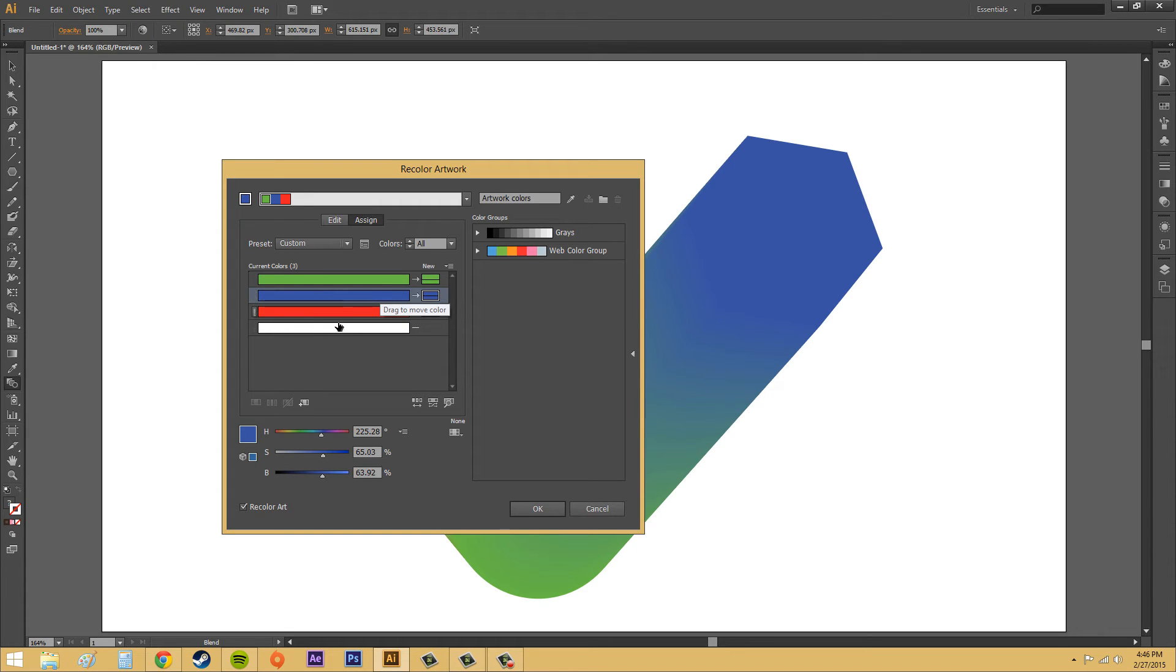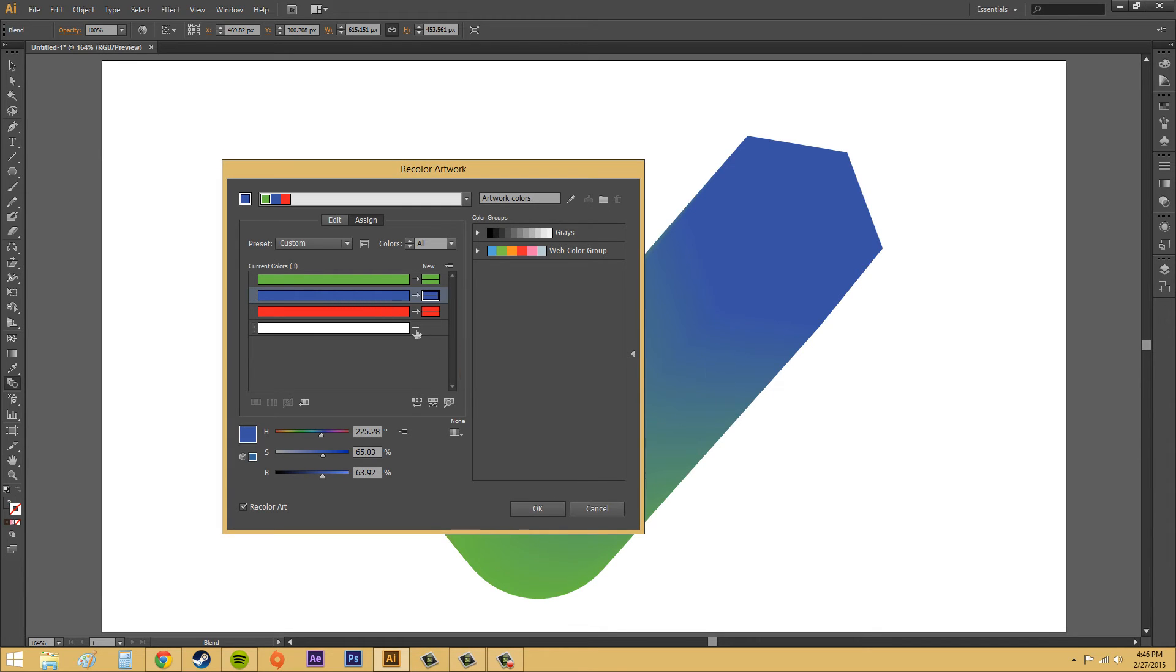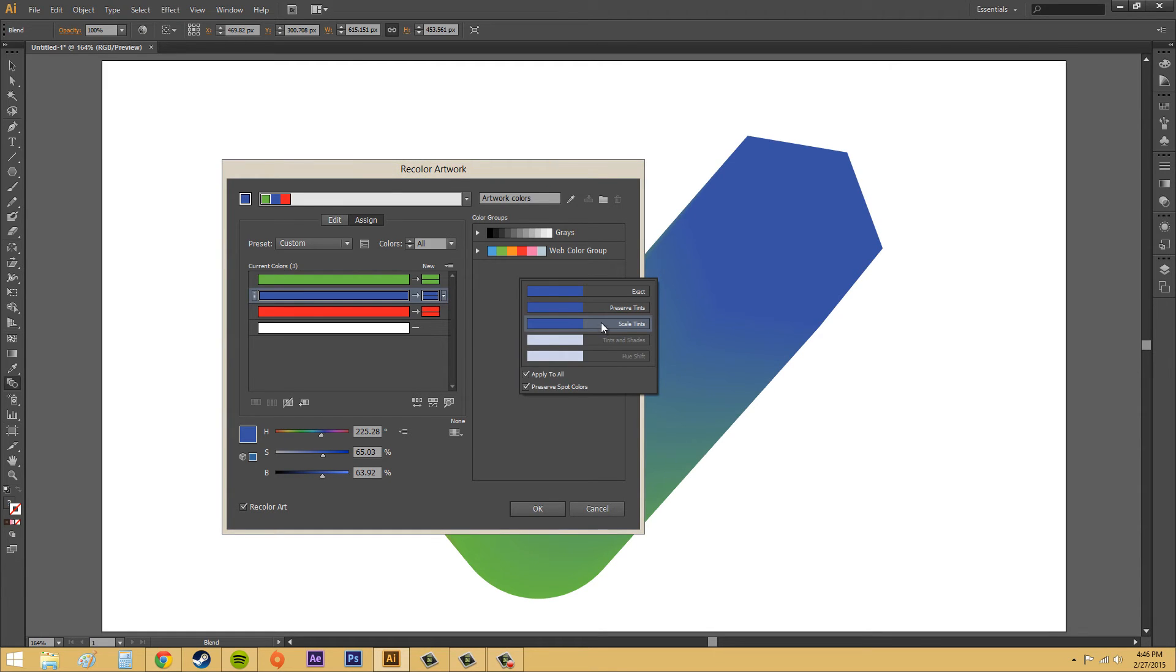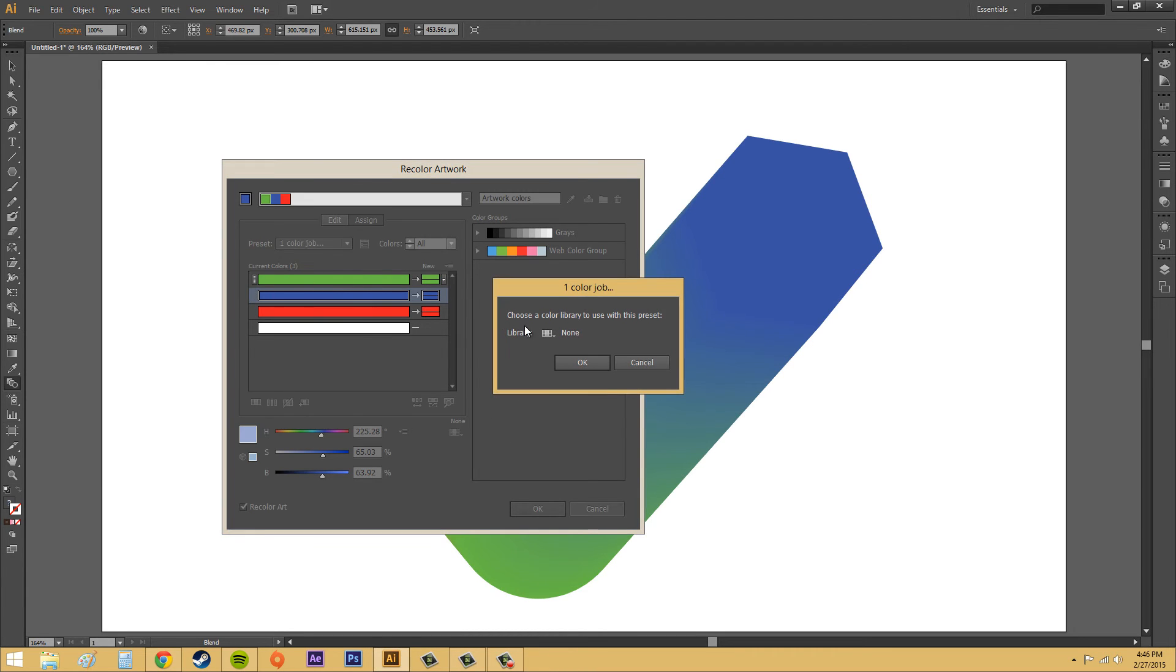You can add a new row of colors in there. And you can pick these. Well, actually, that one didn't work too well. But you can go ahead and change these if you want.